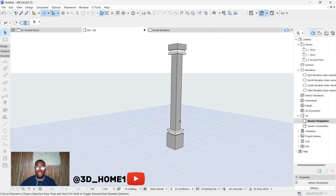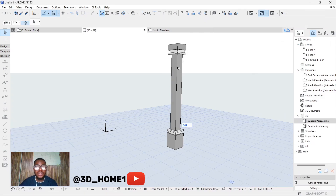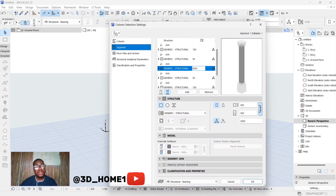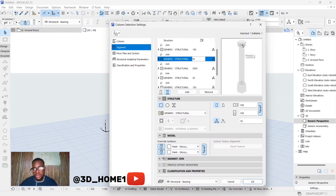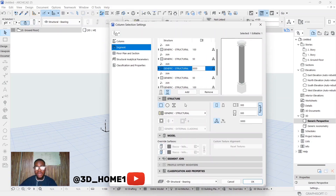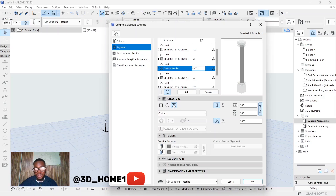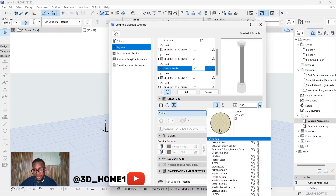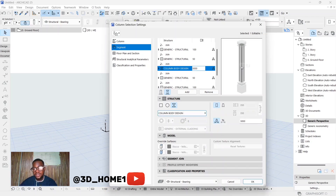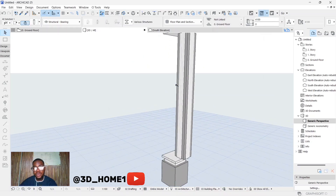Now let's close and go change this segment to the design we just created. Click on the column, click on setting dialogues, find that segment — this particular one is the segment we want to change. We want to change it from rectangular to the one we just designed. Click on structure, under structure you see rectangular — this is actually an act section. Click on the circle, click here on this act section, this will permit you to have a custom shape. Click on this arrow, remember the name is 'column body design', click on column body design, and then click OK.